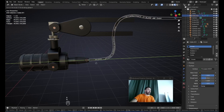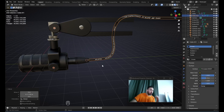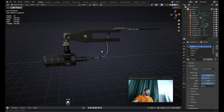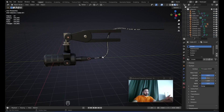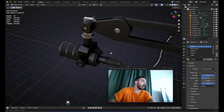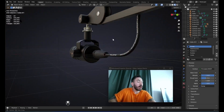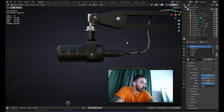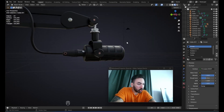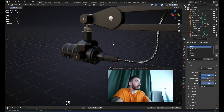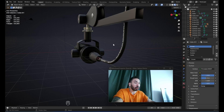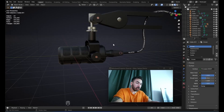I also added a cable from another microphone model I made — there's a video about that on my channel, link in the description. I think that's enough — here's what we have so far. If you want to learn more about 3D modeling, product visualization, and how to make money with Blender, or just want to be in a community of people serious about 3D modeling, check out my Blender School — link below.